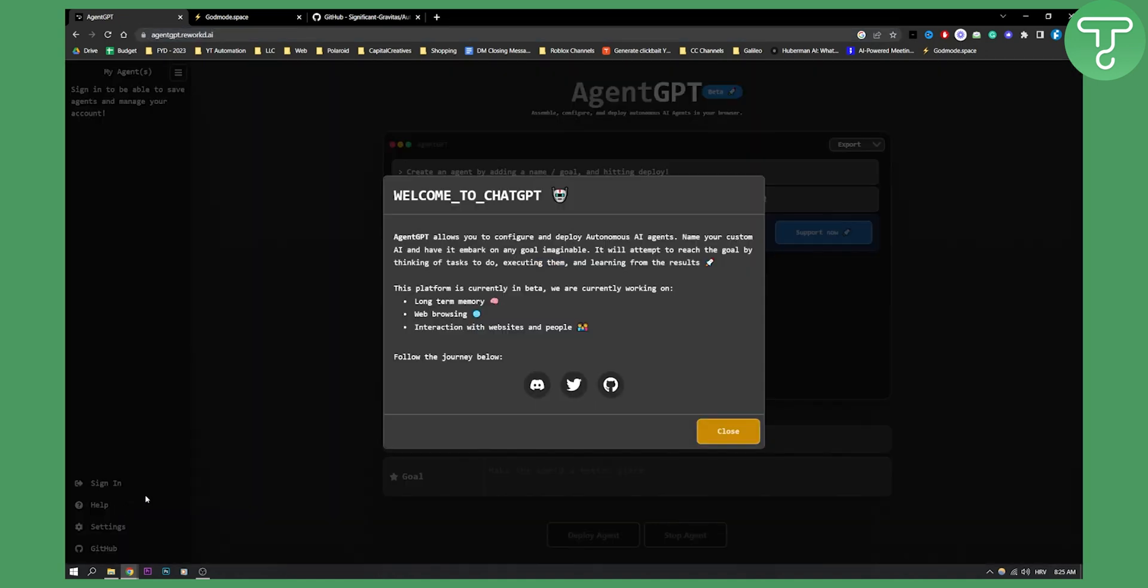Here you can go to help and as you can see, AgentGPT will allow you to configure and deploy autonomous AI agents. You can name your custom AI and have it embark on any goal imaginable. It will attempt to reach the goal by thinking of the tasks to do, executing them and learning from the results.